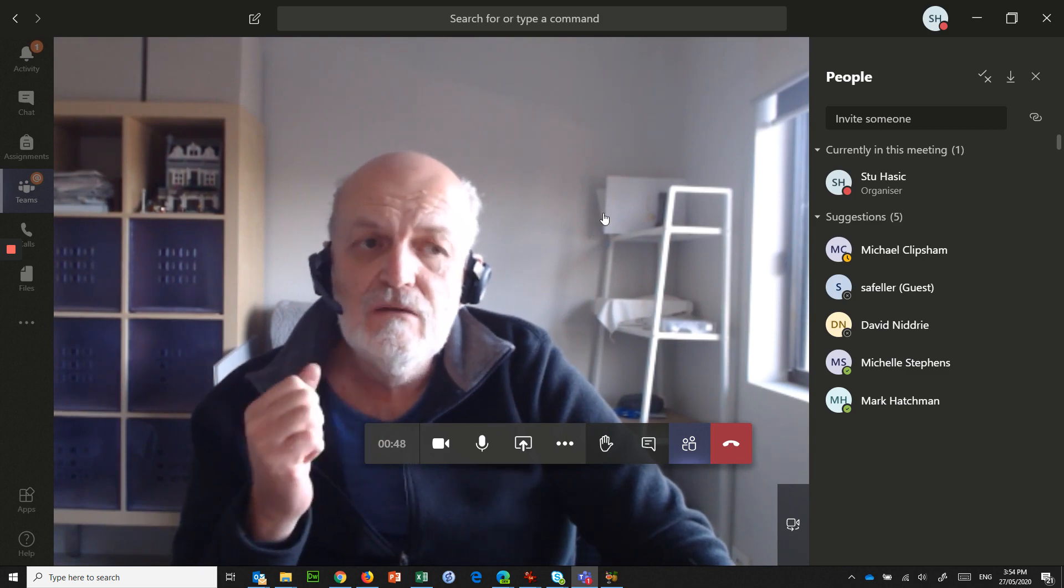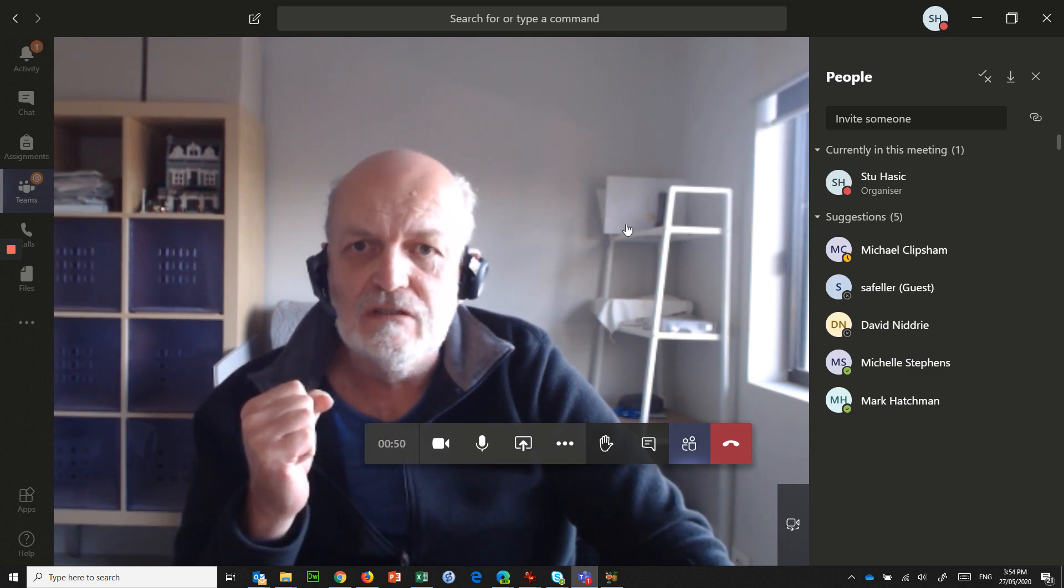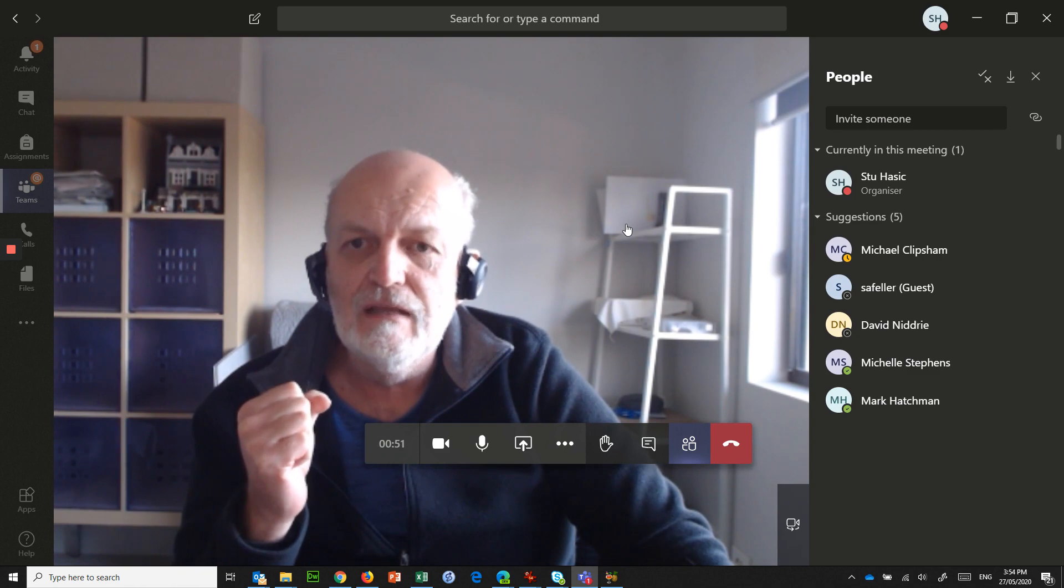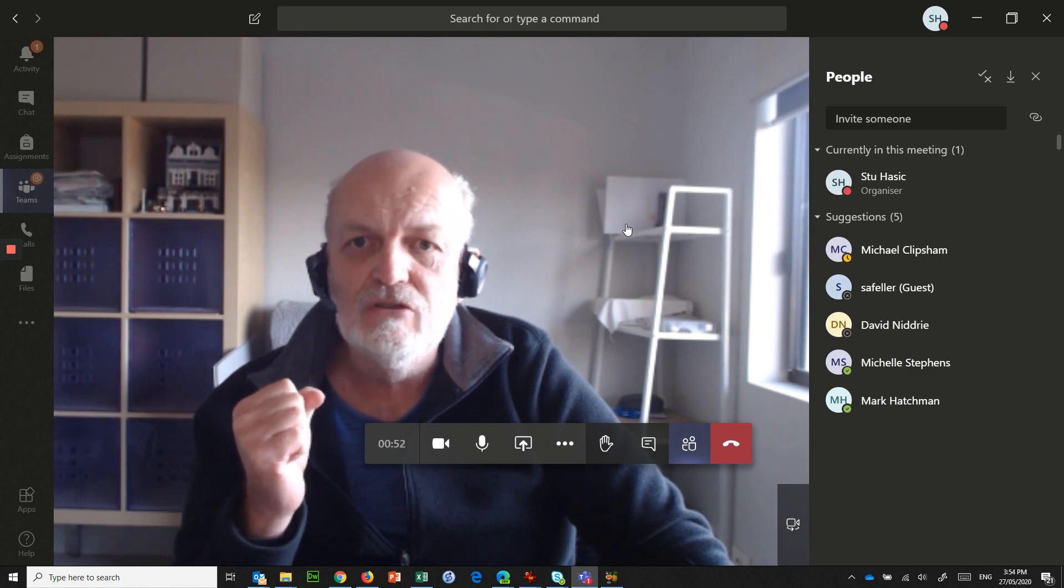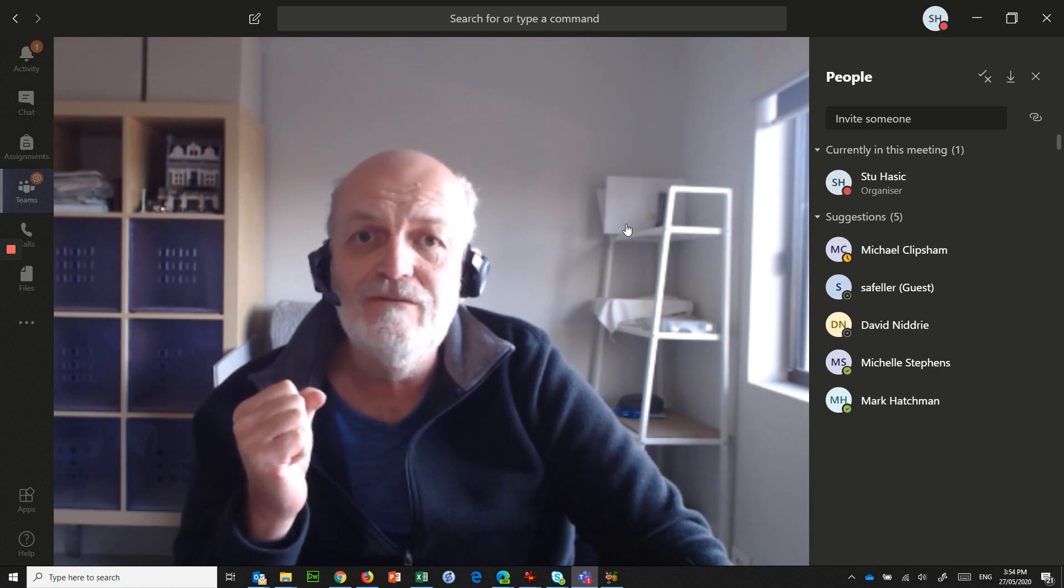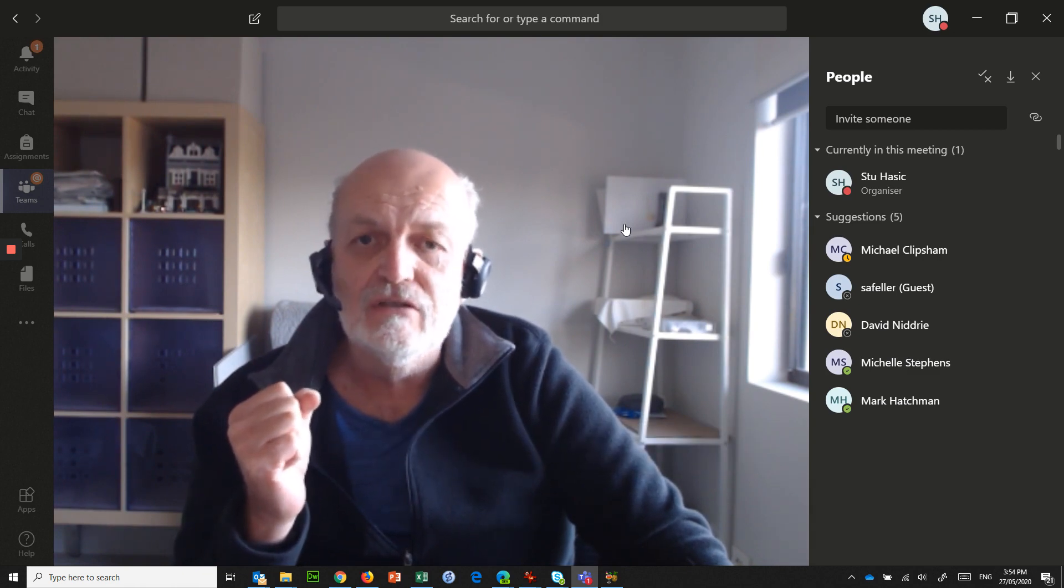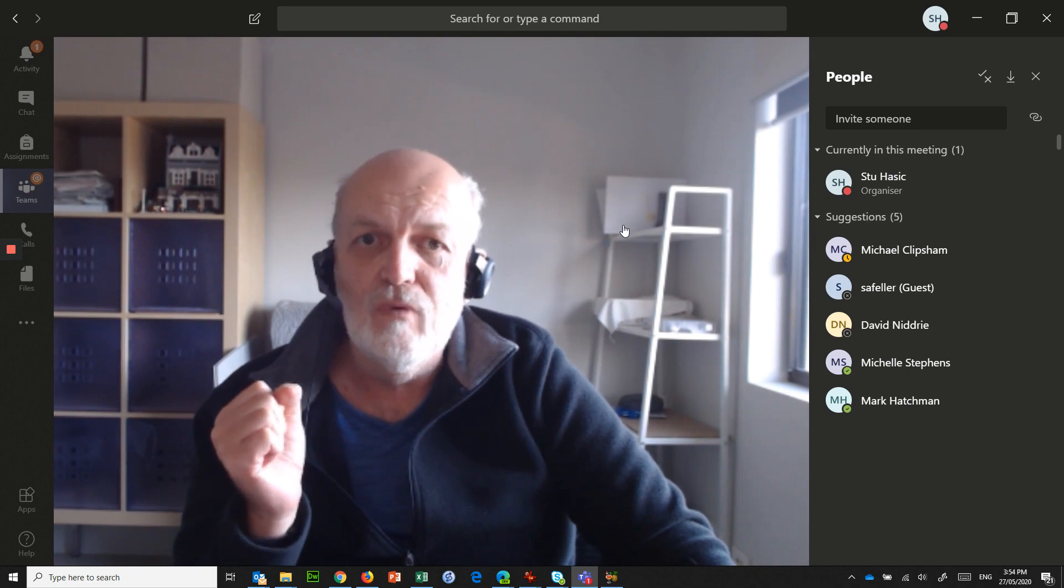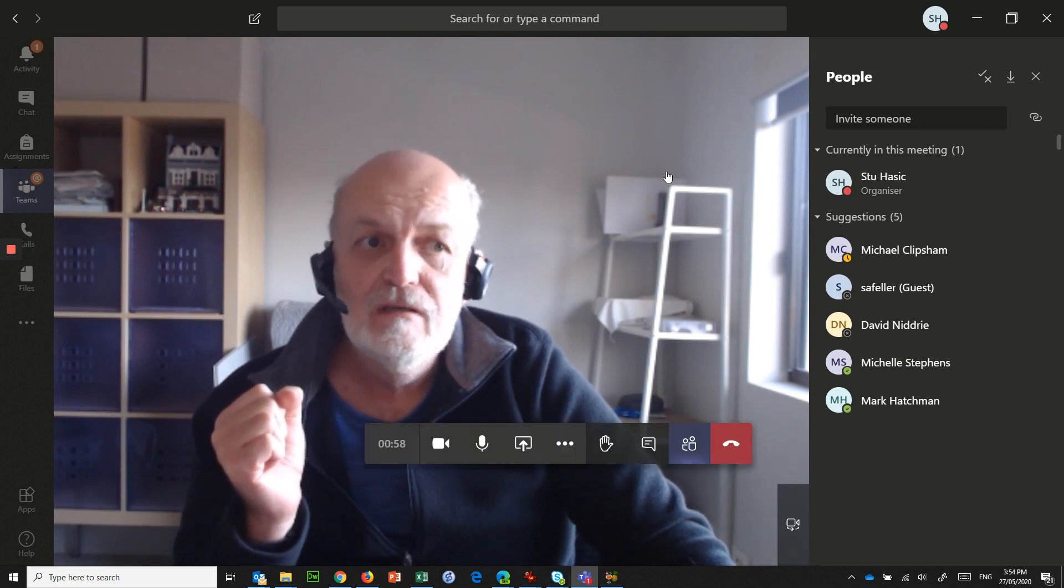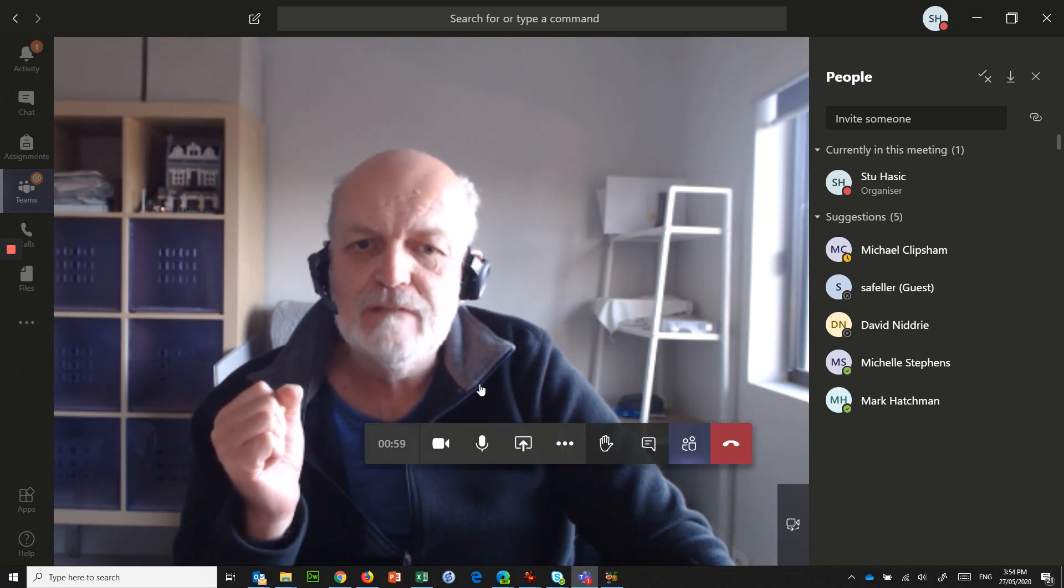So I hope that was helpful. That's just another way that you can schedule a Teams meeting if you do not have Microsoft Outlook, but you only have webmail. Okay, see you then. Bye.